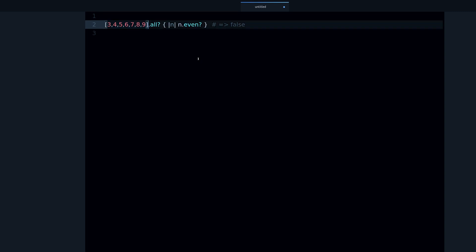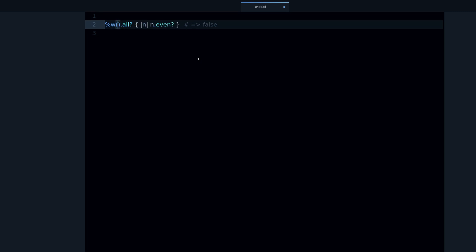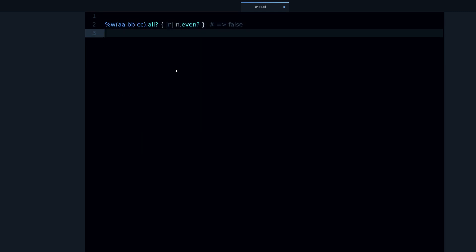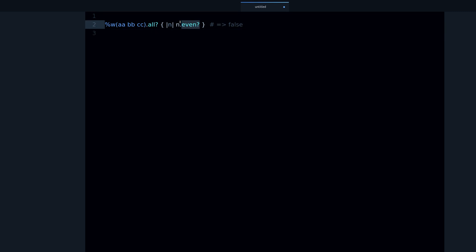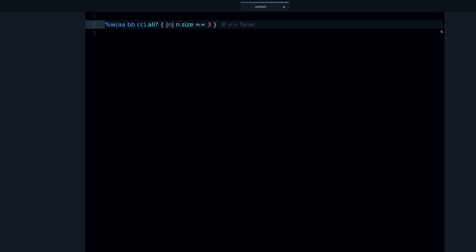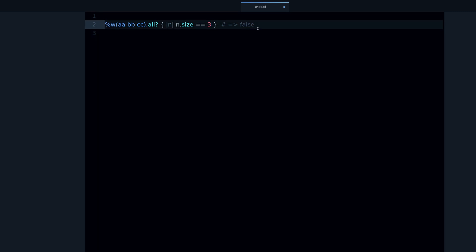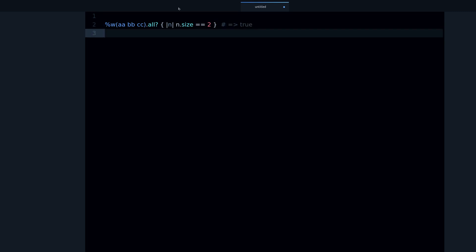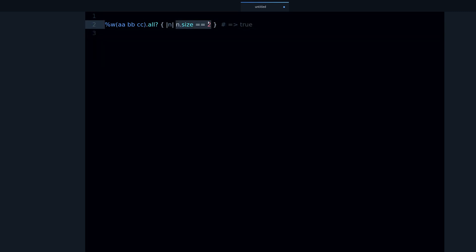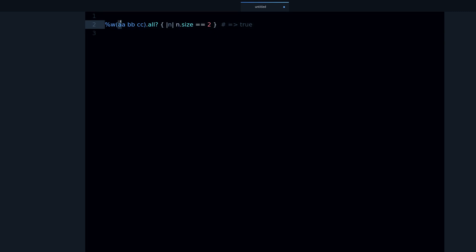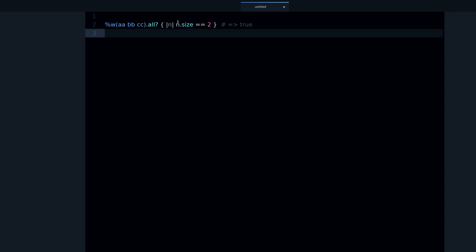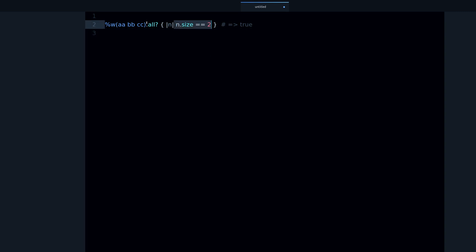Another example that we can do right here with strings: we can do an array of strings with percent w and then I can say aa, pb, cc for example. And I can say is the size of all of these strings equal to 3? Well it isn't, but if I try equal to 2 then I get true. Why? Because we're checking every one of these strings against this value of size 2. This is true for all, yes, therefore the final result is true.